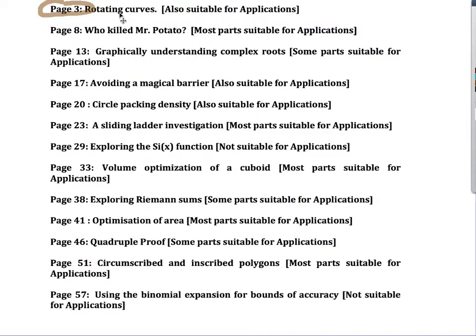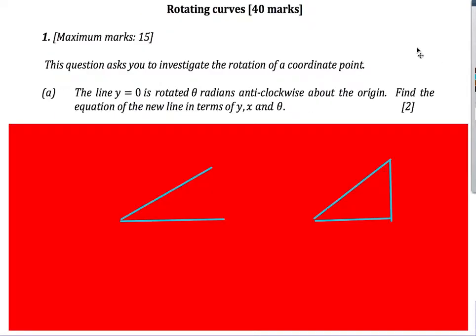I'm going to have a look at this one here — I've called it 'Rotating Curves.' I think this is a nice example of the sort of way that an investigation is going to progress. You're being introduced to new ideas and hopefully discovering something new, but the maths should be accessible to an HL student. So here we go: Rotating Curves, 40 marks.